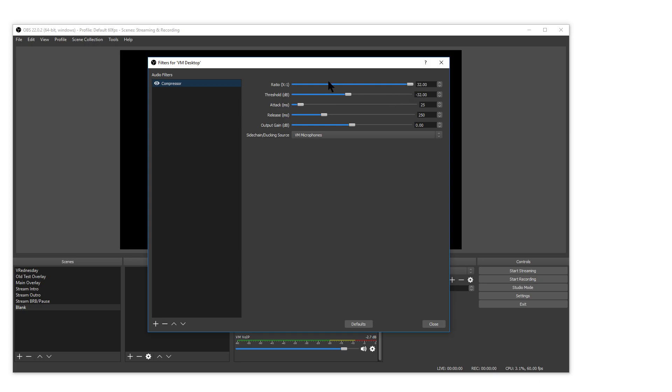The ratio is how much it will reduce the volume by and I'll just max it because I want the biggest difference.